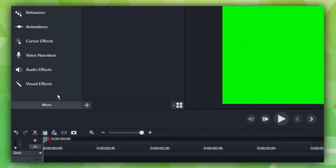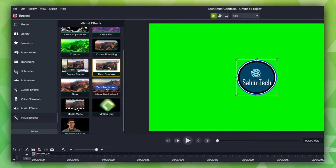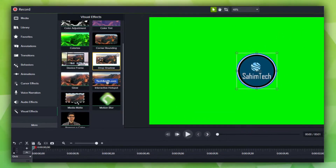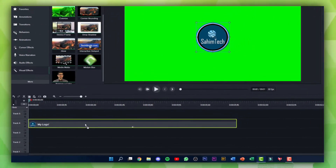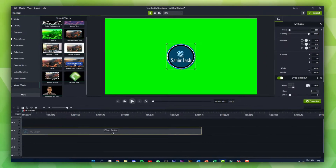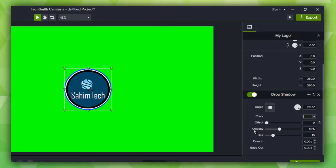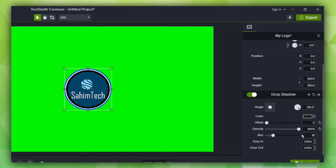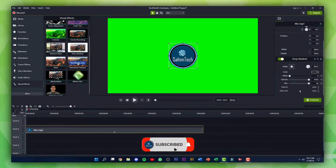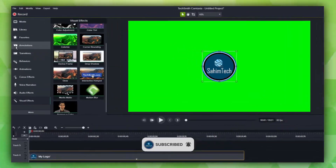On the left side, click on Visual Effects and then drop in the Drop Shadow effect onto your logo. Scroll down on the Properties panel, drag the Offset slider all the way to the left, drag the Opacity slider all the way to the right, and then drag the Blur slider all the way to the right. Then click on Annotations.